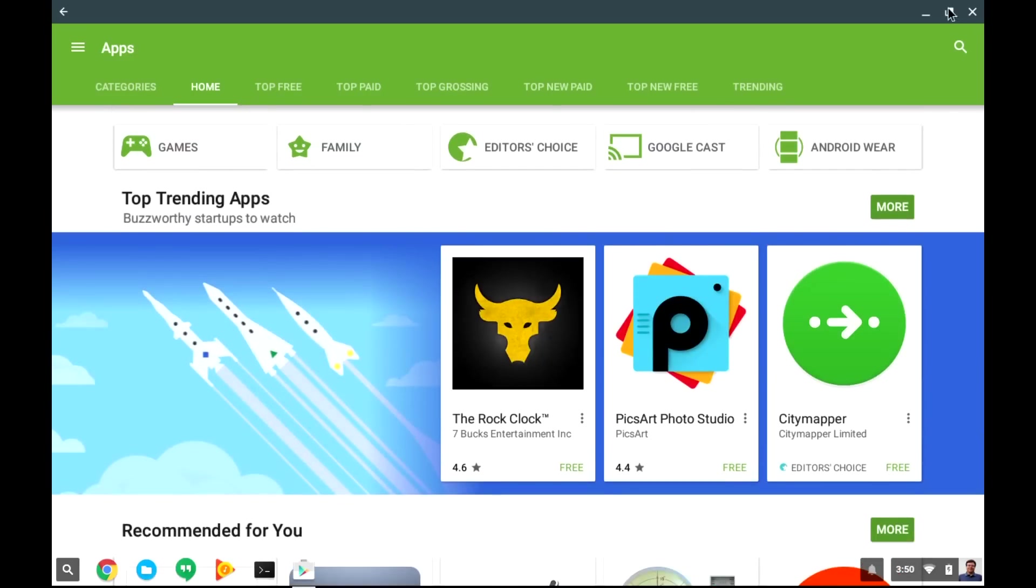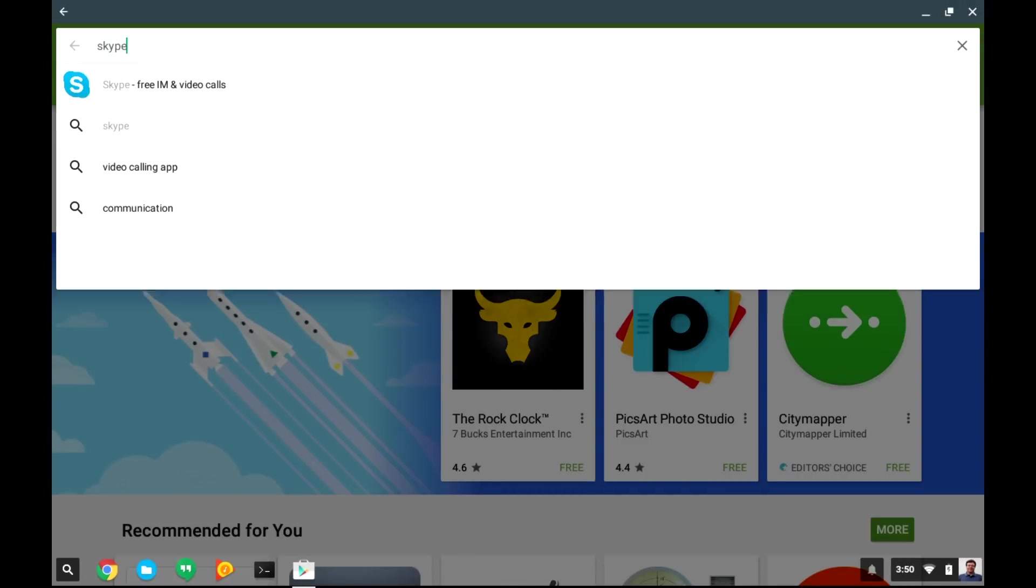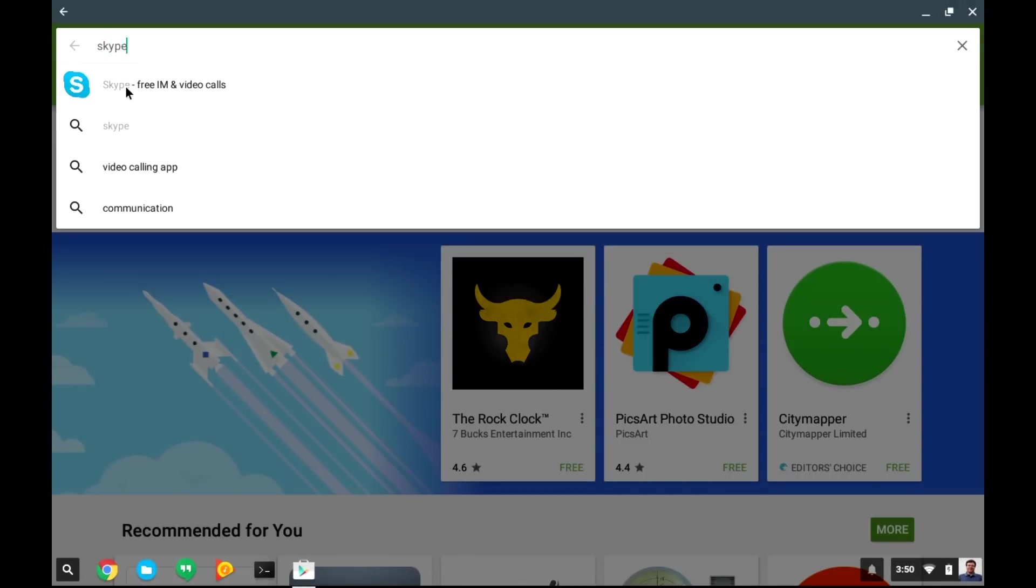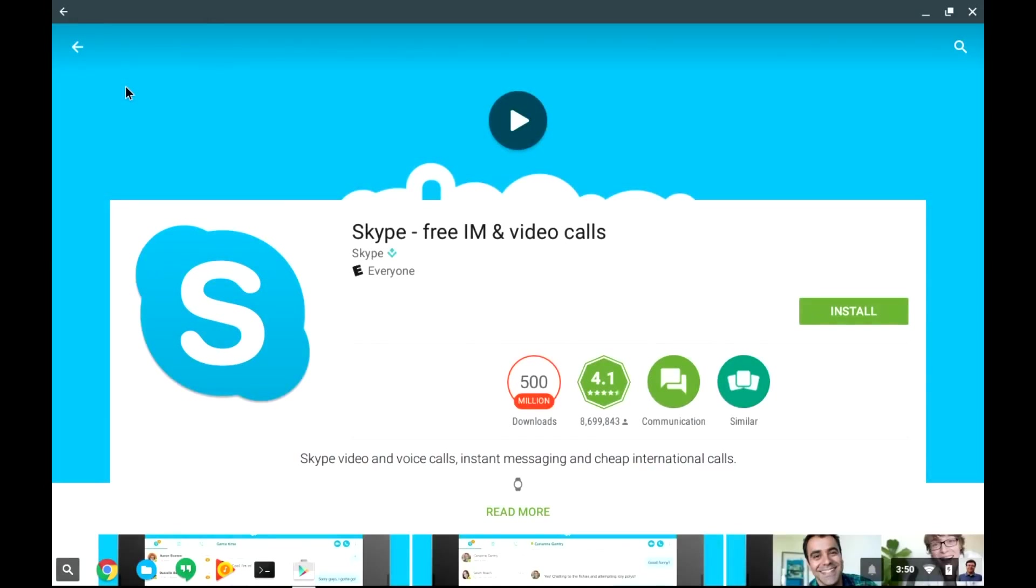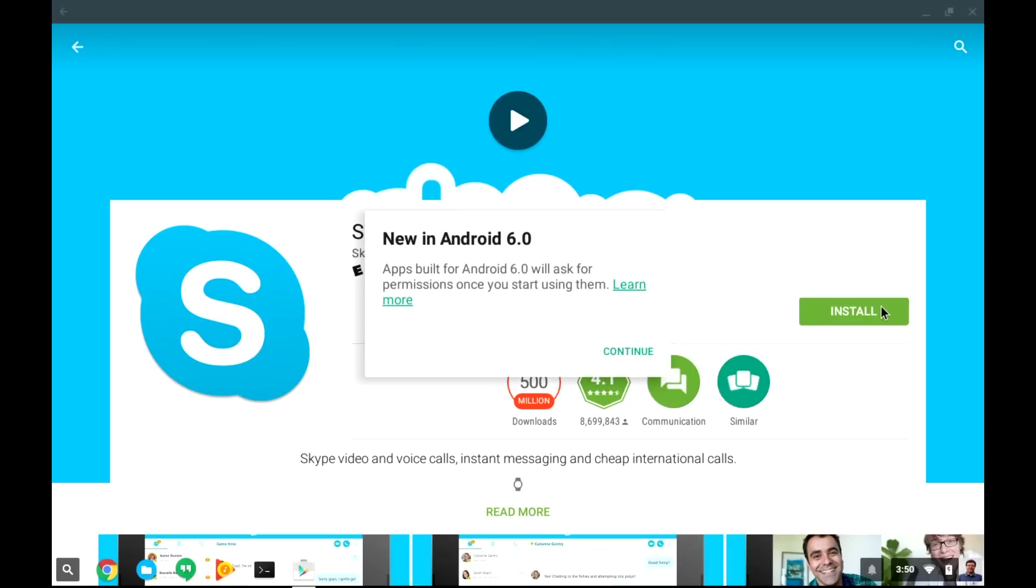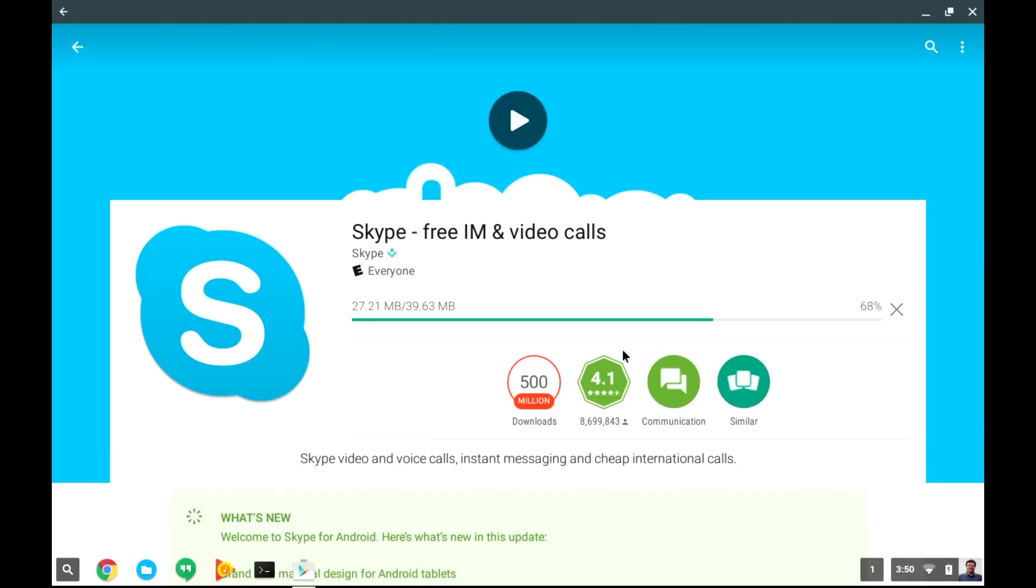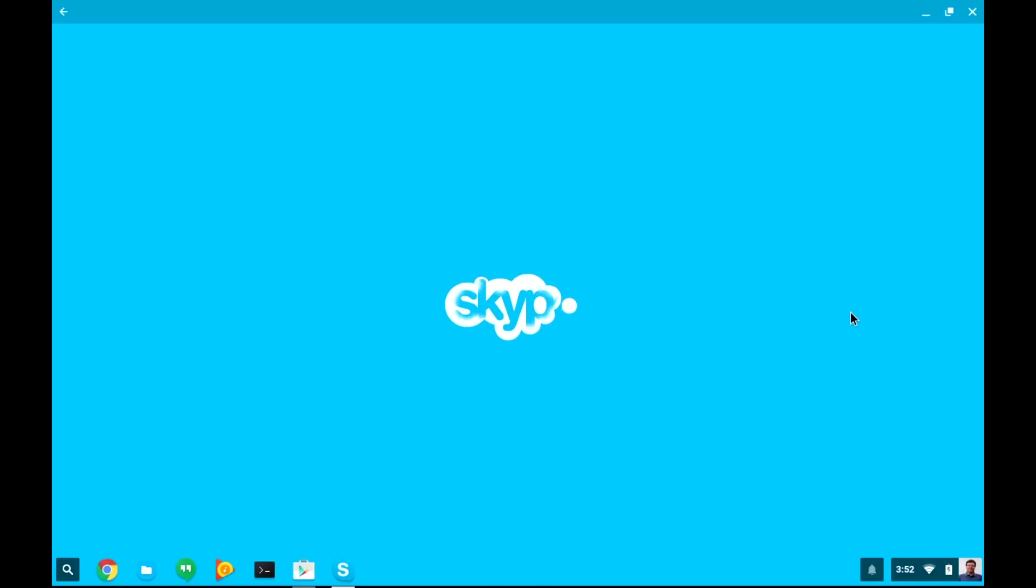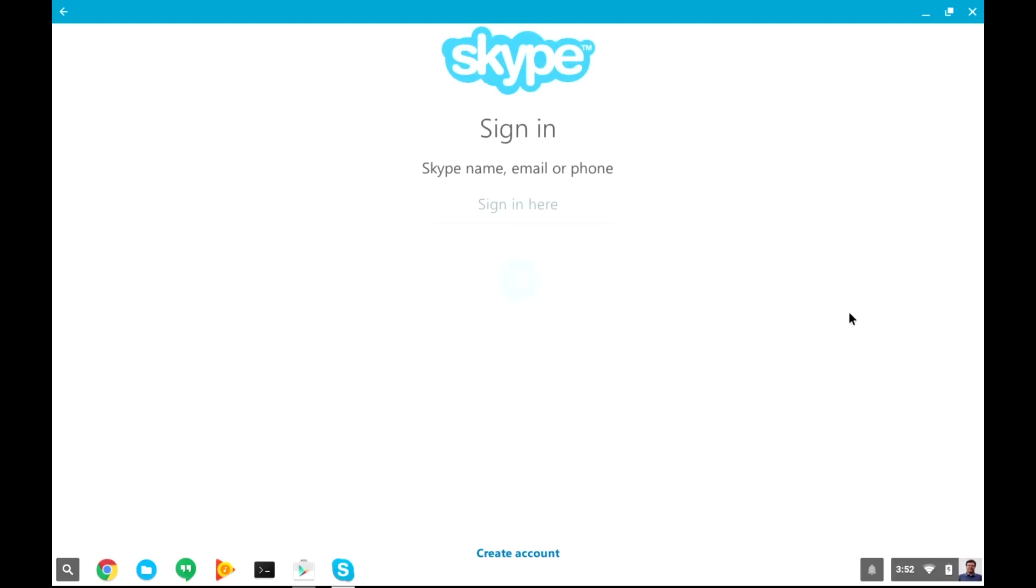For example, let's search for Skype. That's one application that I'm really looking forward to using on my Chromebook. Simply click Install. It tells us that Android is going to ask us for permissions later as the application runs. Click OK on that, and wait for it to install. Once it's installed, we can click the Open button, and Skype launches just like it would on an Android tablet.